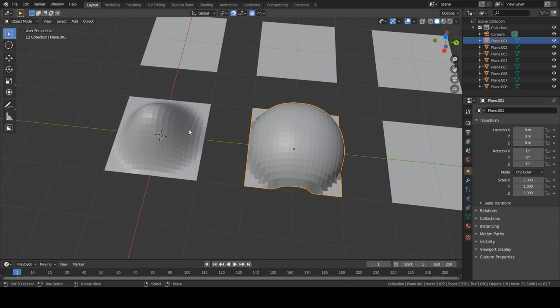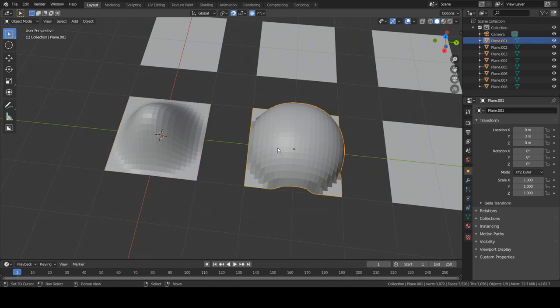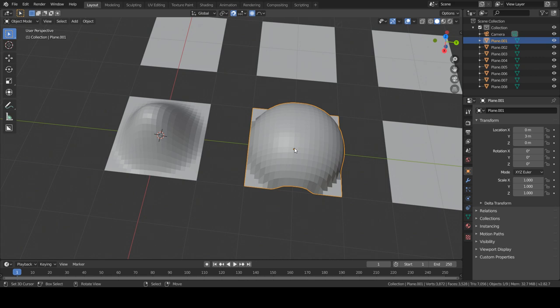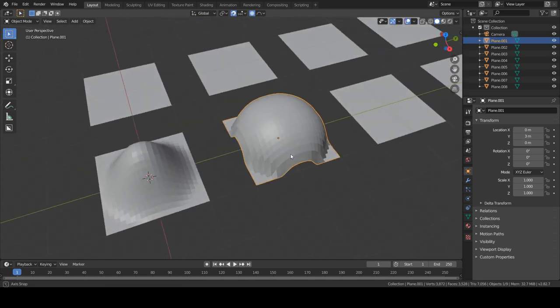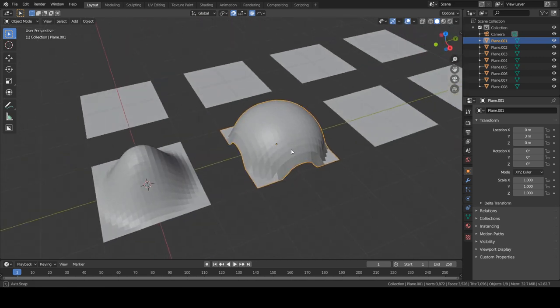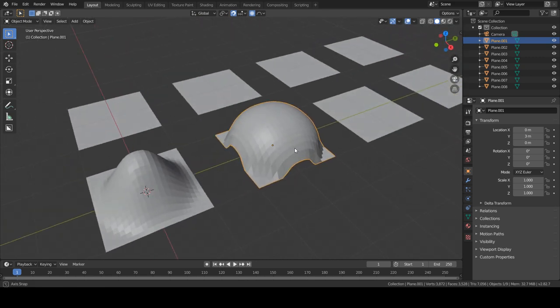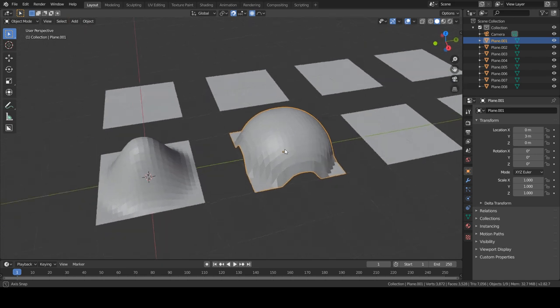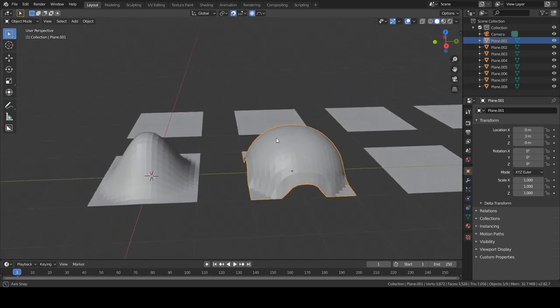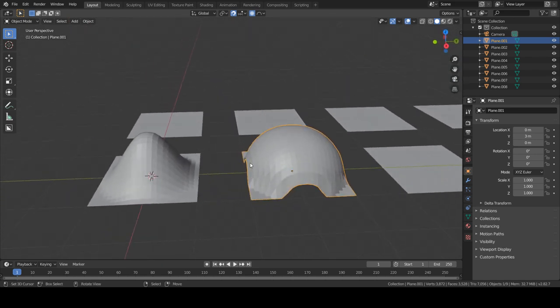The first option has a smoother fall off, while the sphere option has less of a fall off. It's more direct.